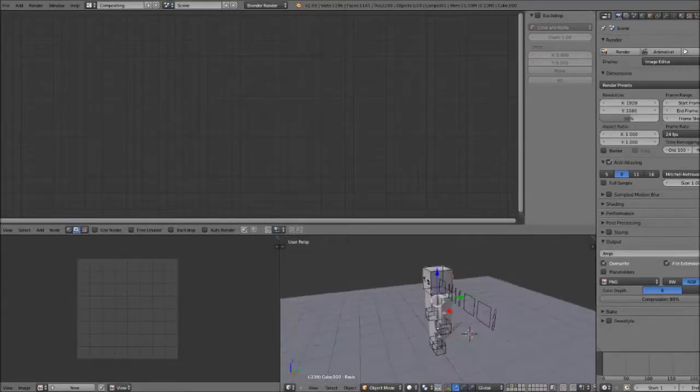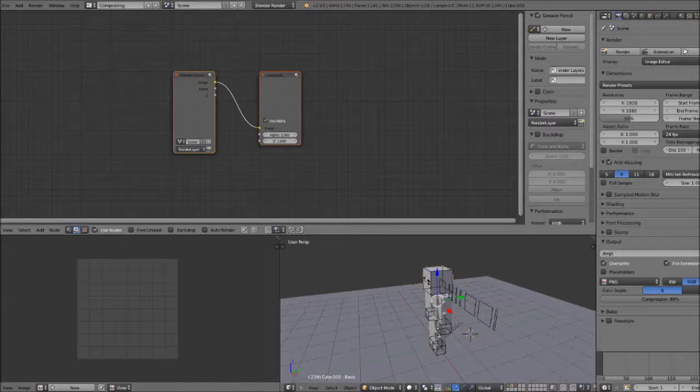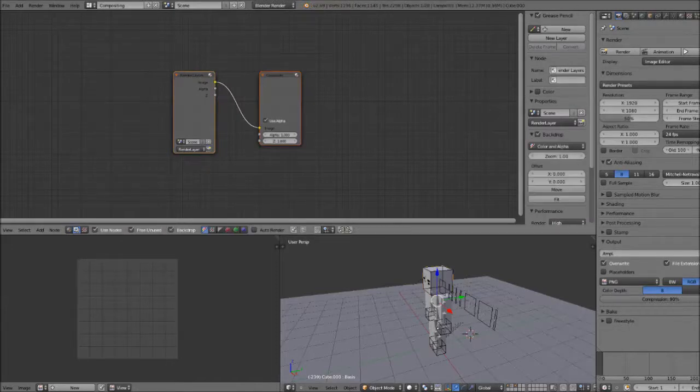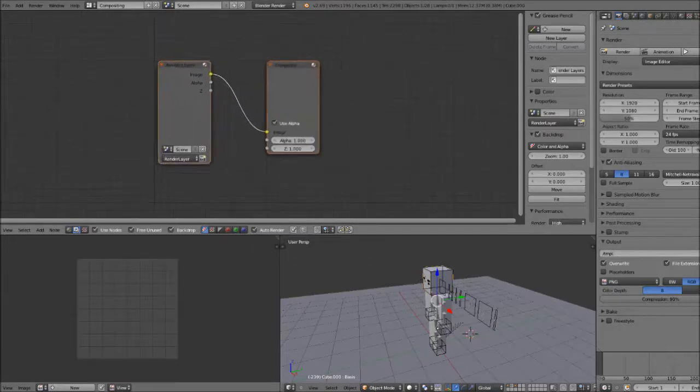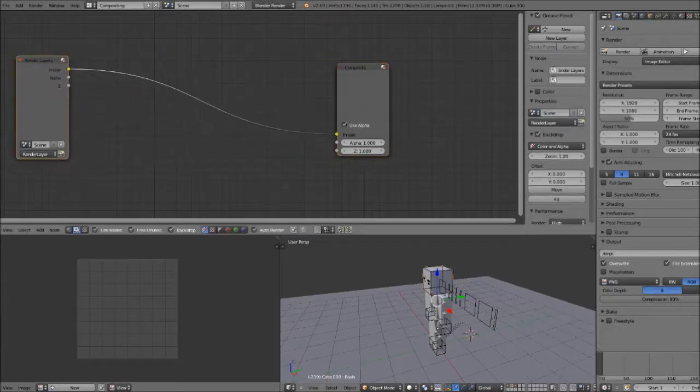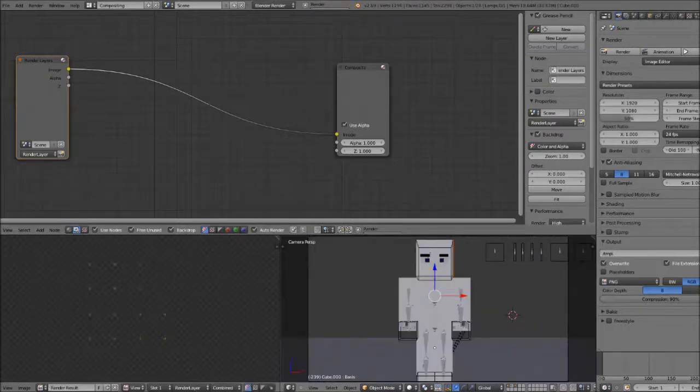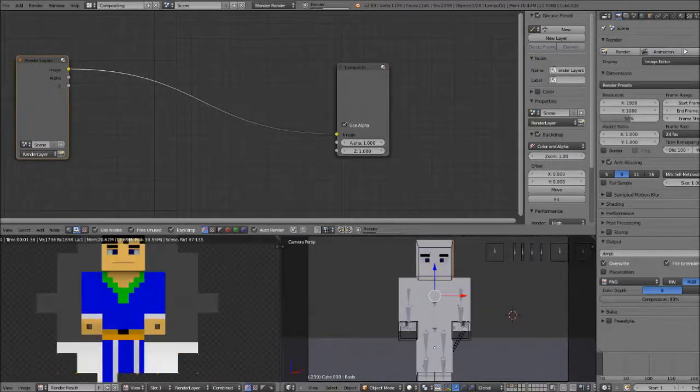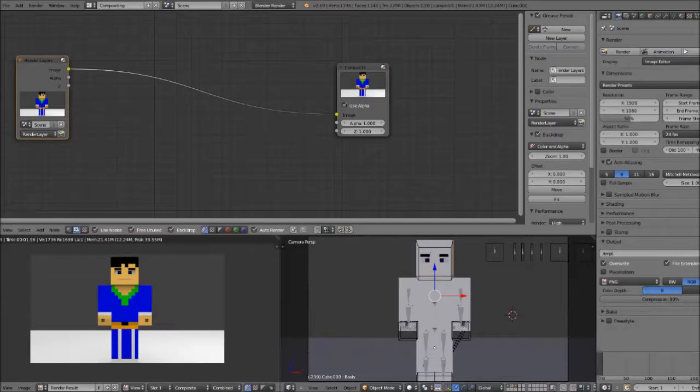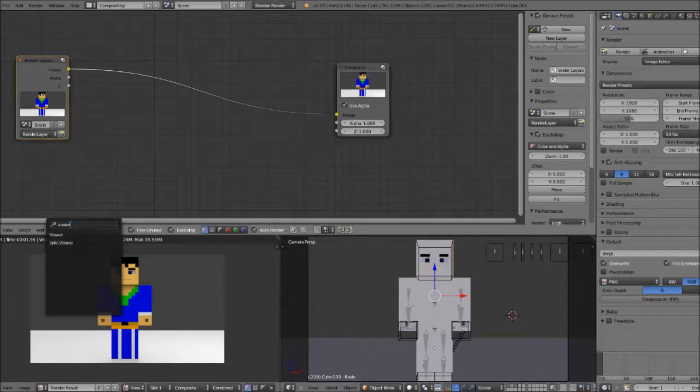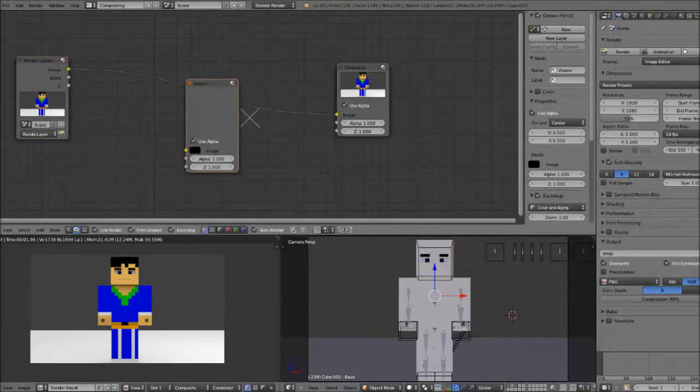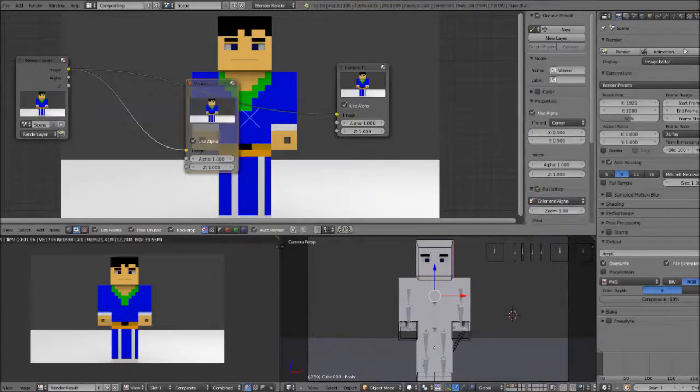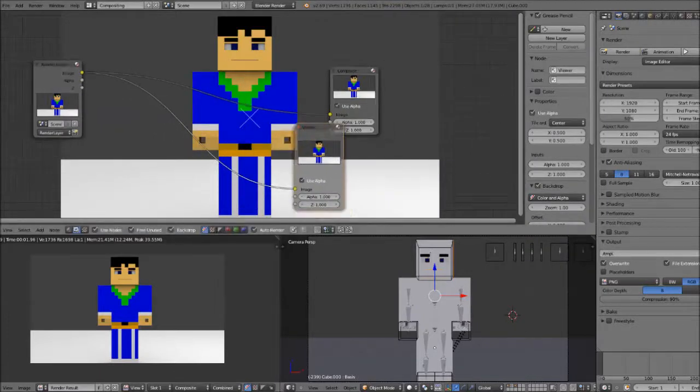What this will do is add a graph. What you want to do is hit on Use Nodes, Free Unused Backdrop, and Auto Render. Auto Render can make lags, that's at your own risk. Let's say here's my rendered view. Let's say I want to add some stuff. First what you're going to need is to add in a viewer. Just type in viewer, click on the first one, put it here.